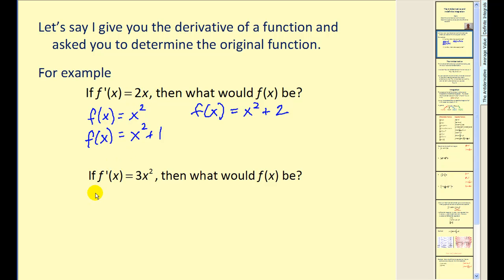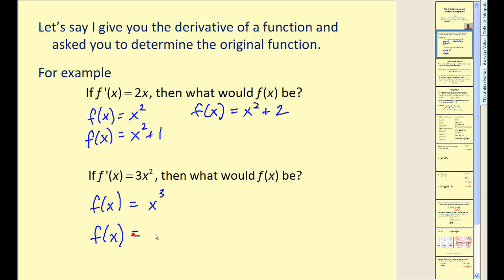Along the same lines, if I told you the derivative of f of x was equal to three x squared, you could tell me that the function could have been x cubed, or x cubed plus one, or in fact, x cubed plus any constant. So what we do in these cases, we put plus c to represent any constant.